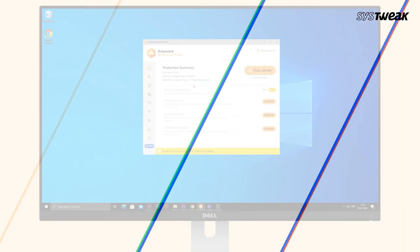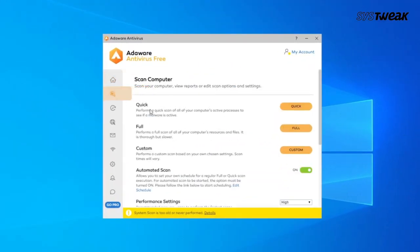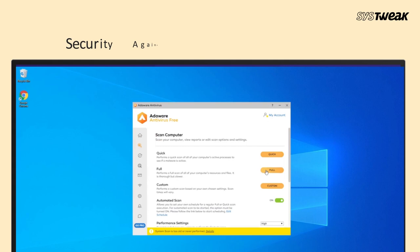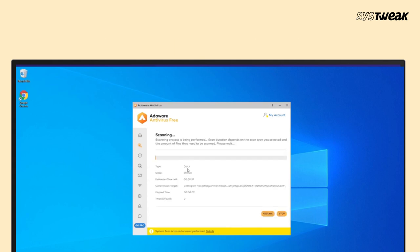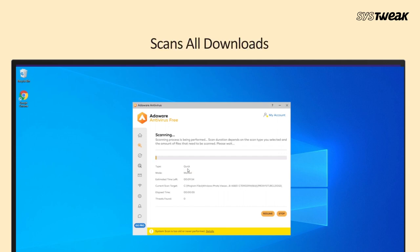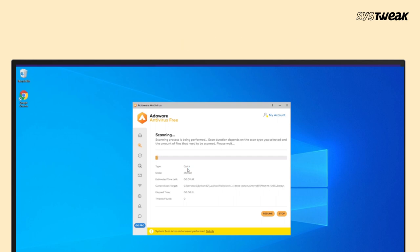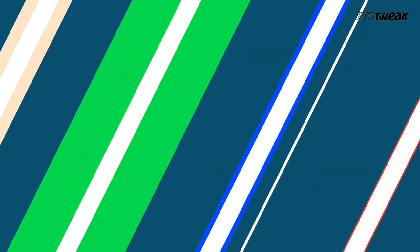Last on our list is AdAware Antivirus. This malware remover also provides users with real-time protection, security against virus, spyware, ransomware, and other malicious programs. It scans all downloads in order to save your system from malware. It also removes the hidden activity logs and trackers. The additional feature is the digital lock for the sensitive files.